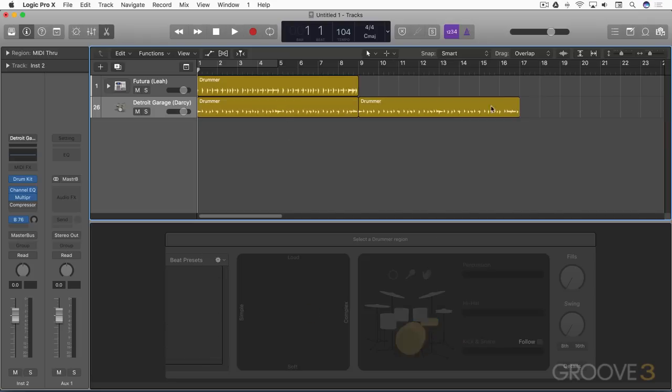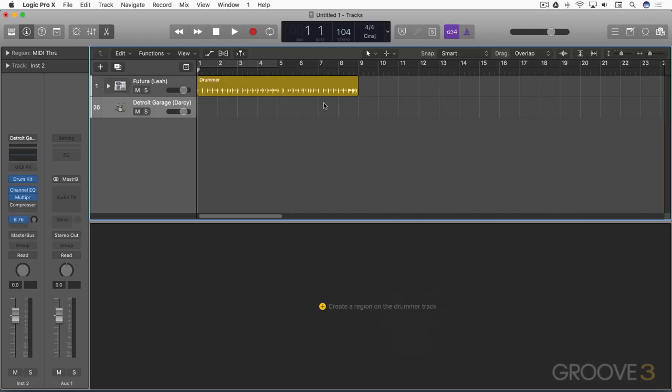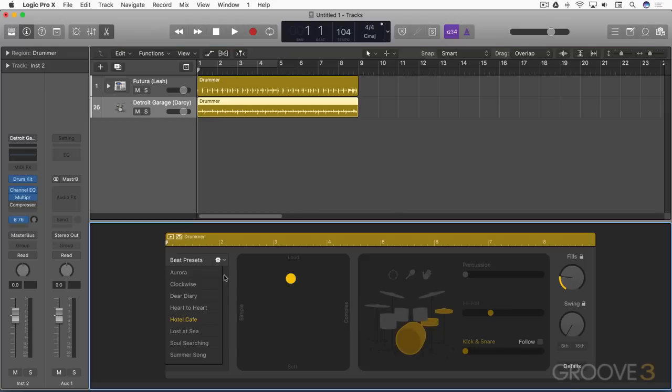And I can delete this. And if I delete all of them, we'll just see a plus button here to create a region. And there it creates the default region.